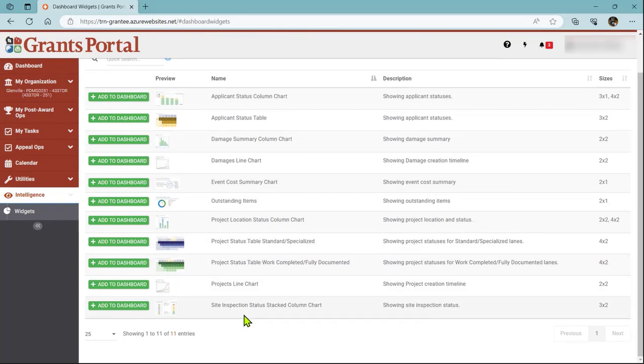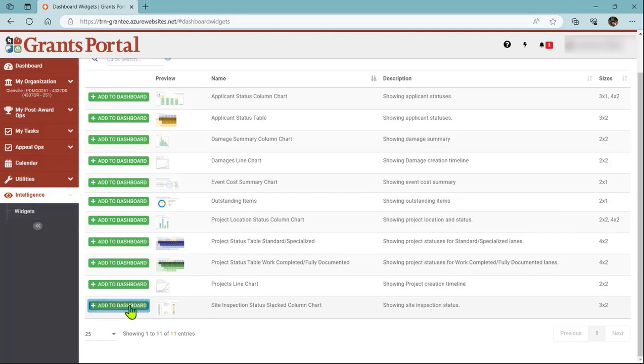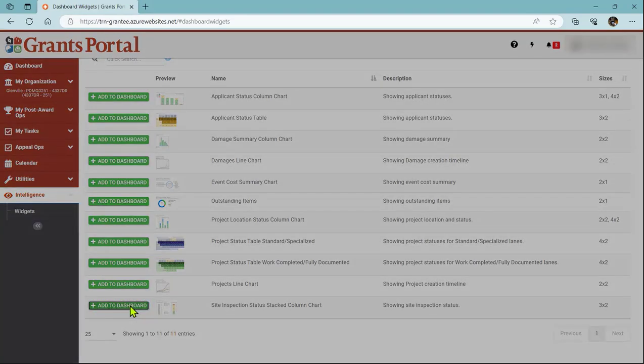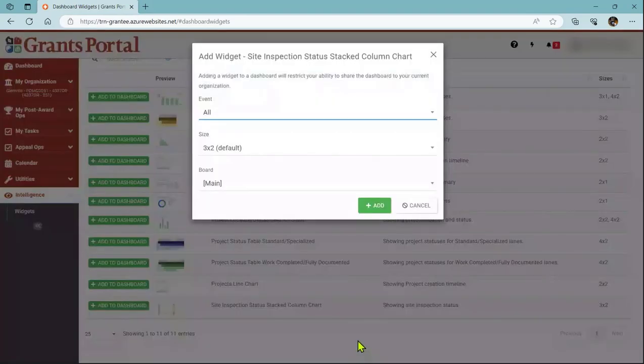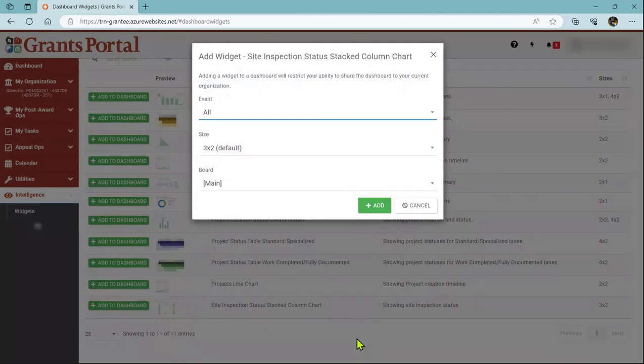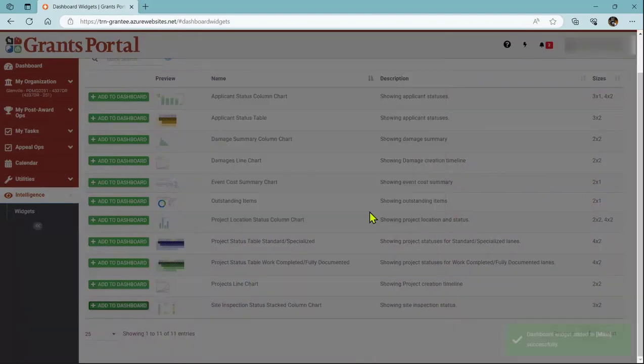For this one, I'll have to pick Site Inspection Status, the Stack Column Chart, and follow the same steps of hitting Add to Dashboard. This time, I will leave all of the filters the same, and then click Add.